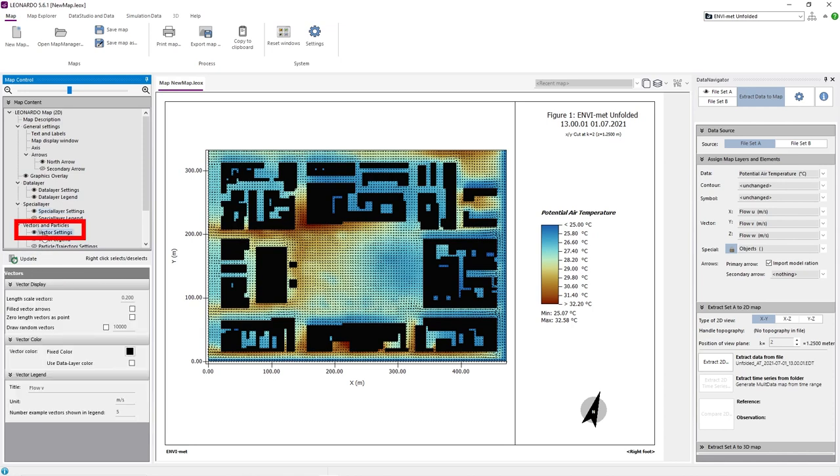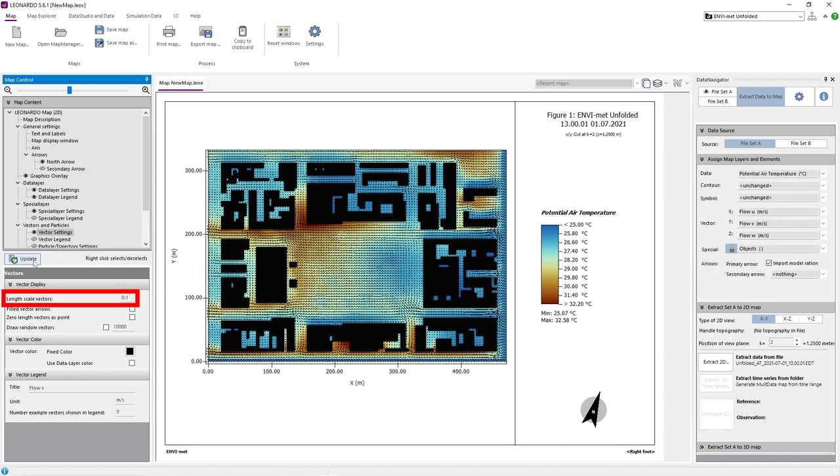For that, we need to activate the vector settings on the left side of the screen. Under the vector settings, we can adjust a variety of options. For example, we can adjust the length scale of the vectors.